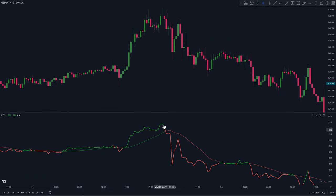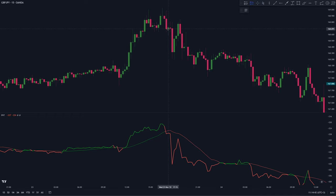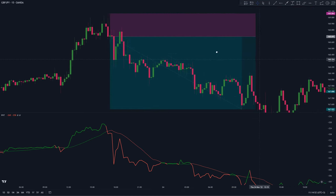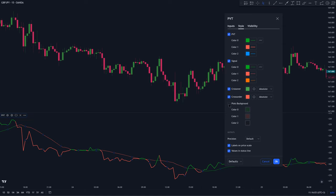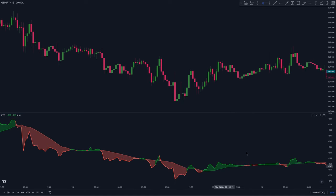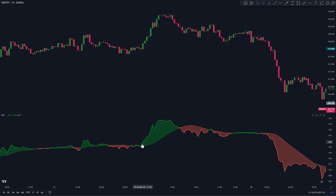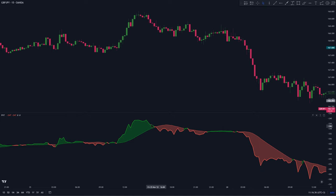When the PVT line crosses below the signal line, that indicates selling pressure in the market is now higher than buying pressure — the beginning of a bearish trend and the perfect place to start taking short trades. The plot's background is a color filling for the space between the PVT line and the signal line. When the PVT line crosses above the signal line, the background turns green; when it crosses below, the background turns red.